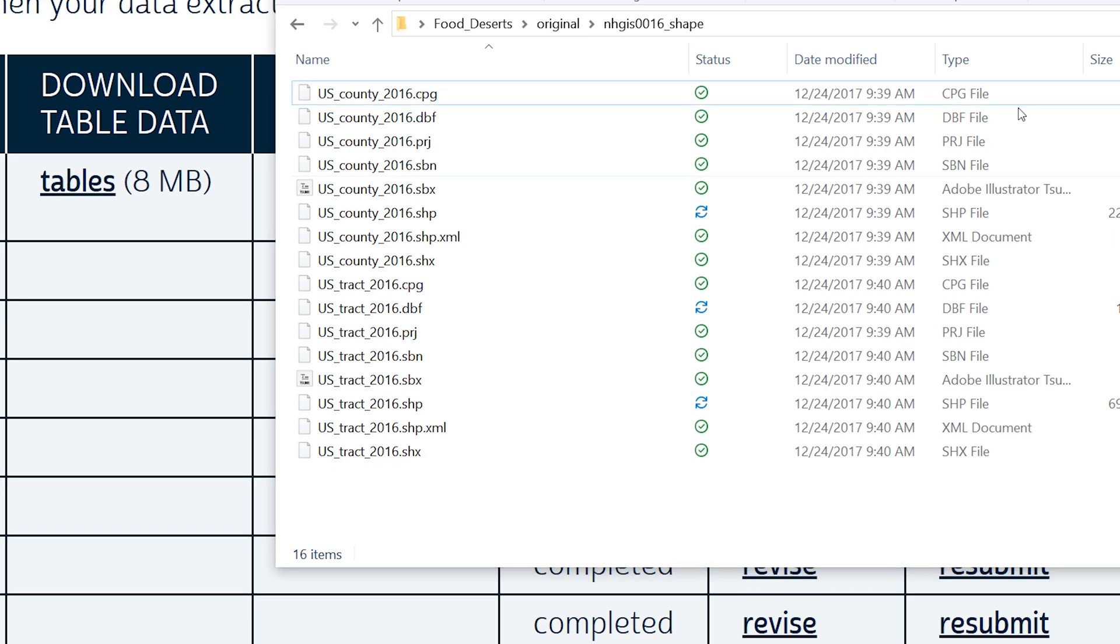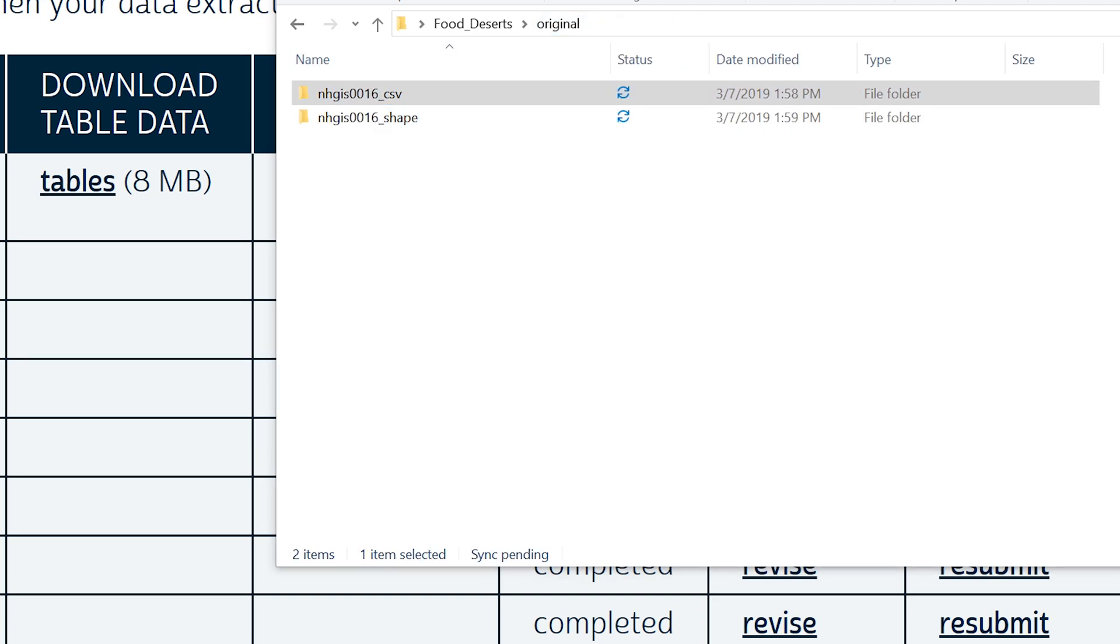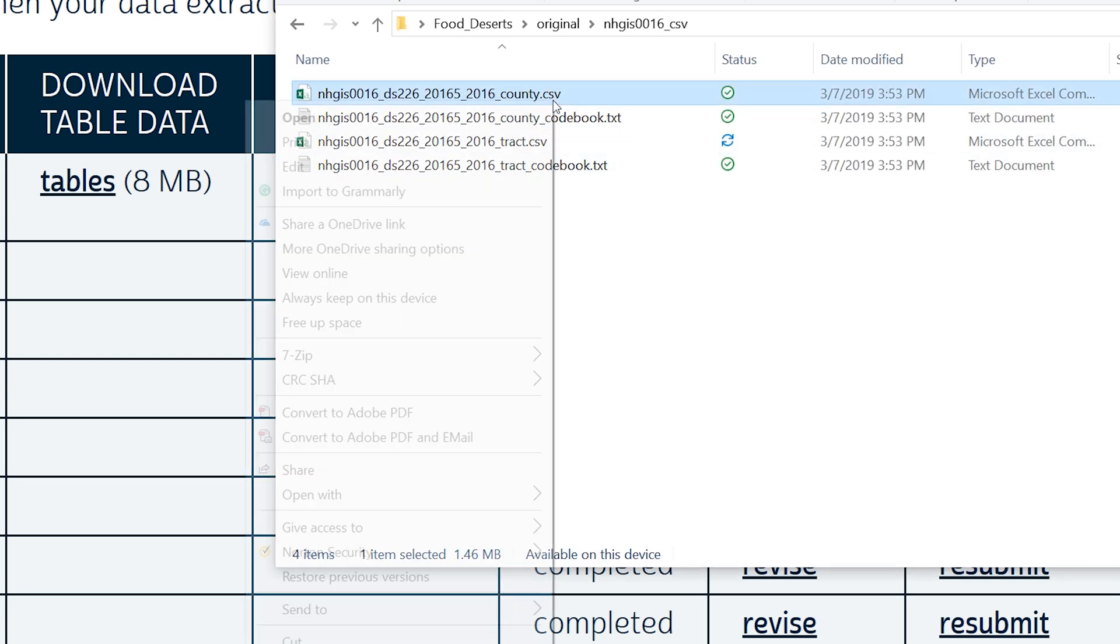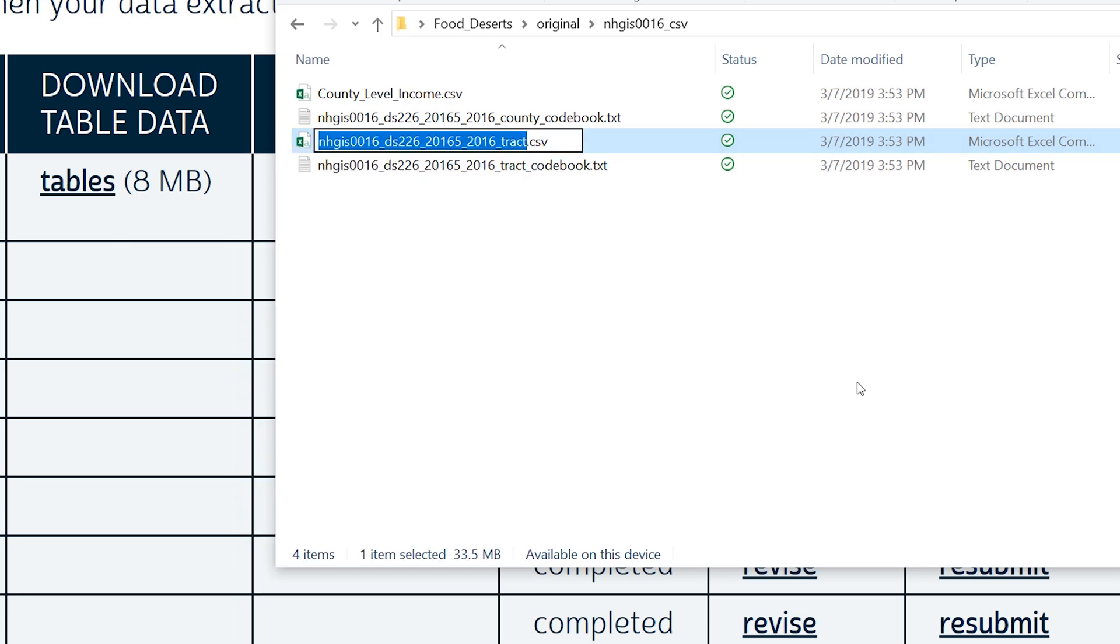The NHGIS uses a series of numbers and letters that are generated when you acquire the data. Unfortunately, these numbers are not very user-friendly. To prevent confusion, be sure to rename these files to human-friendly names such as County Level Income and Tract Level Income.